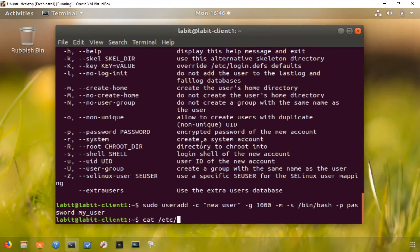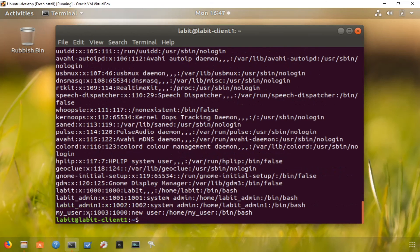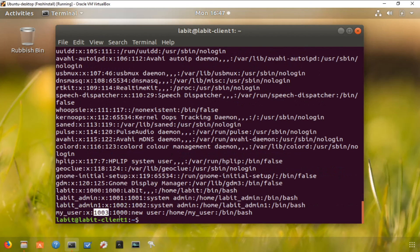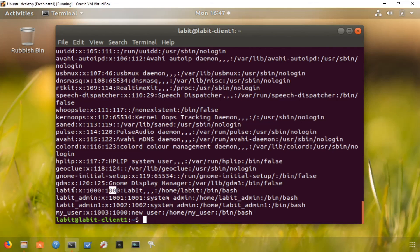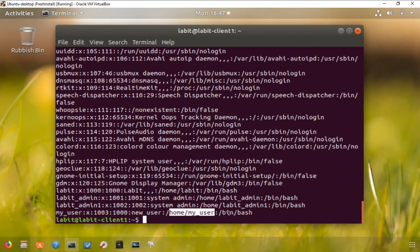We can verify this by checking the contents of passwd file again. You can see I have my new user set up as my user. The user ID on this user is 1003. It's part of the group that my labbit user, which is an administrator, is part of. The comment is new user, has a home directory, and that's its shell.